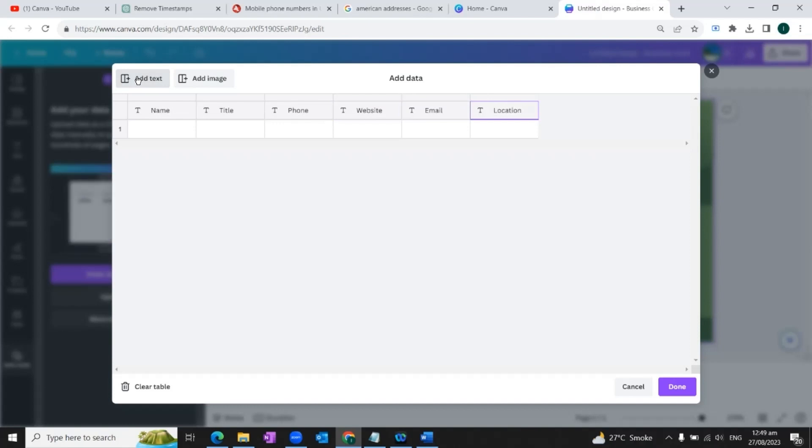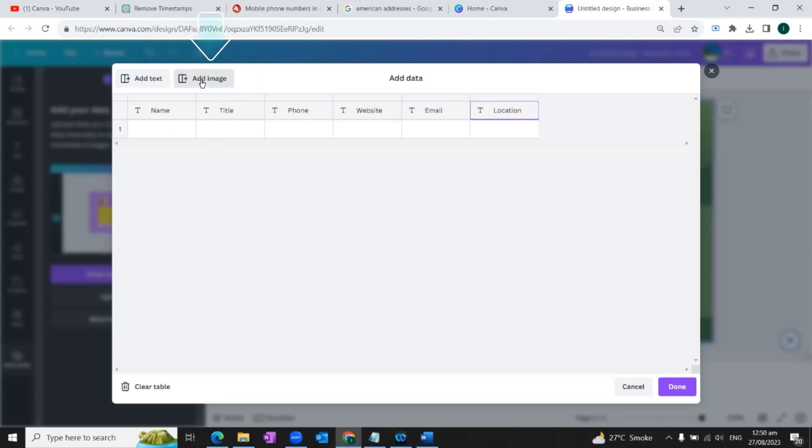And now in the end, we would also want to add an image to our business card. So for that, we will click on this option, add image.